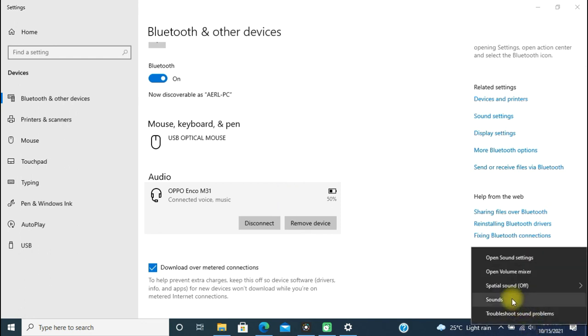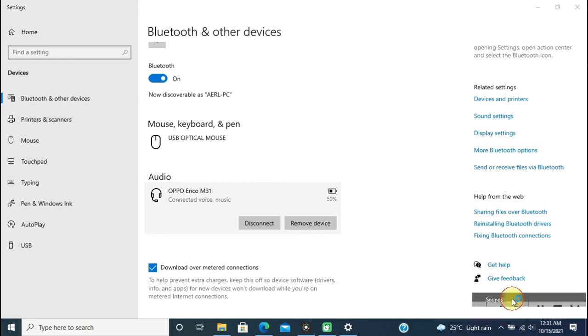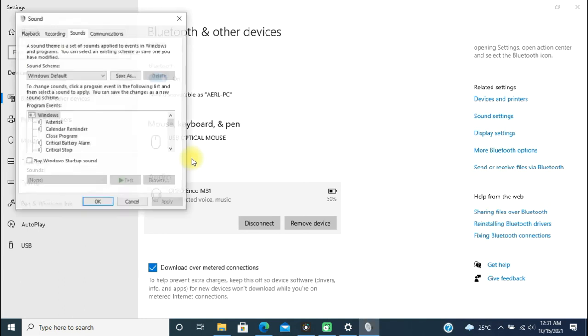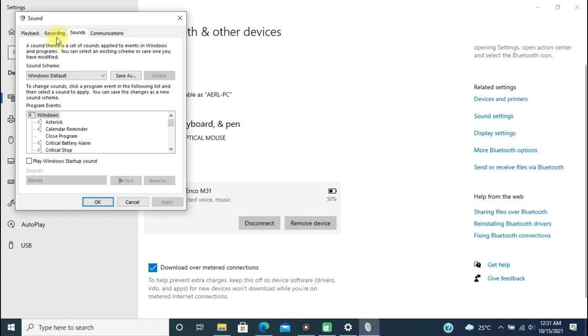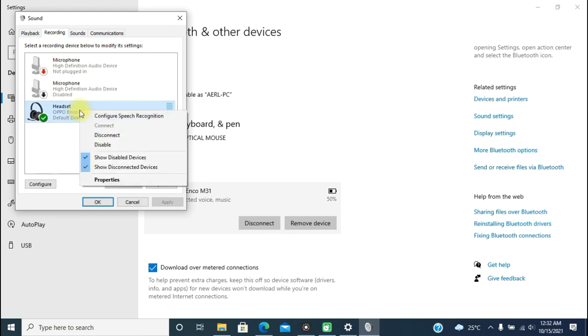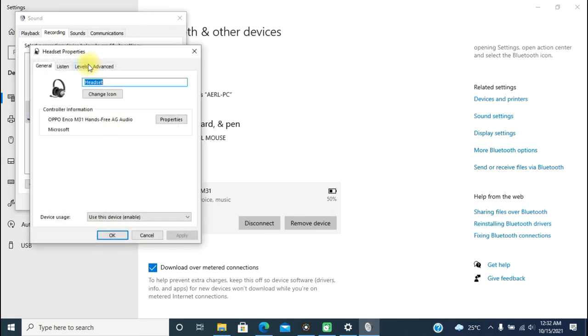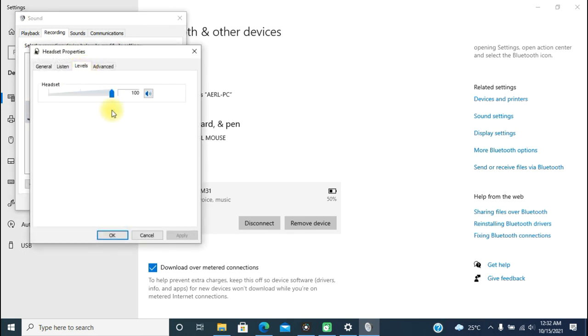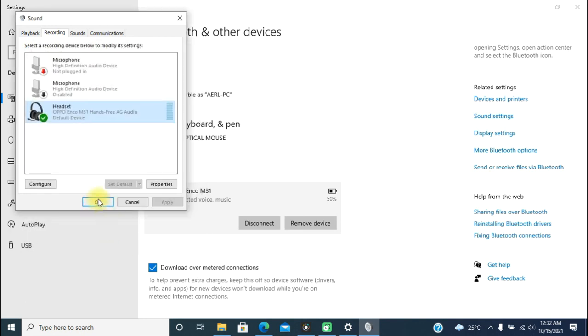Right-click on the speaker icon and select Sounds. Under the Recording tab, you can find your device as the microphone of your Bluetooth device. To adjust the volume, right-click on it and click on Properties, go to Levels, and adjust your volume over here. That is microphone volume. And if you want to adjust the volume of audio output, you can do the same thing under the Playback tab.